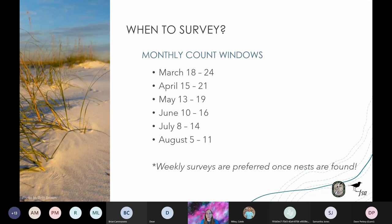Shorebird breeding season typically starts in March and goes to the end of August. Depending on species, weather, and location, you may see birds on nest as early as February or tending to unfledged young as late as October. The Breeding Bird Protocol designates six count windows — week-long surveying windows from March to August. At a minimum, we ask FSA partners to commit to surveying during each count window, which provides a statewide snapshot of breeding activity and limits the chance of double-counting birds.